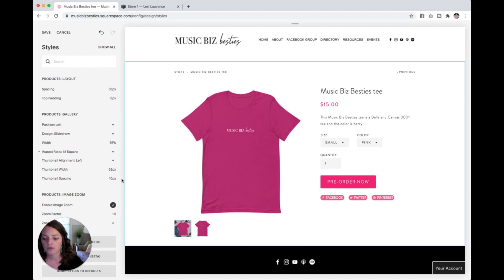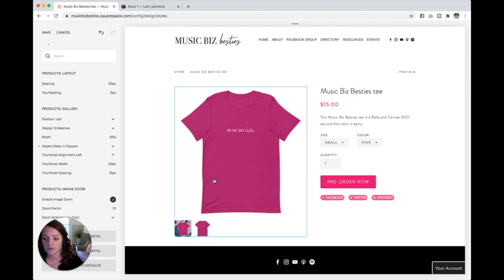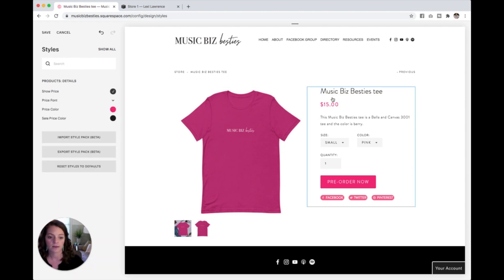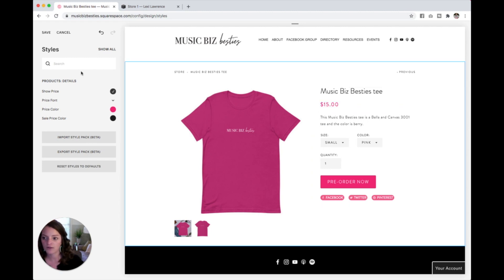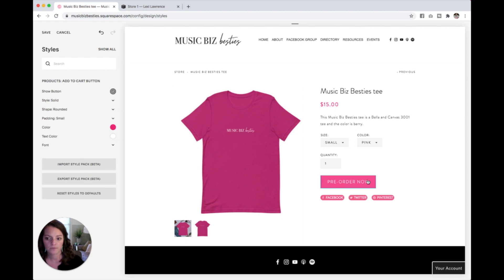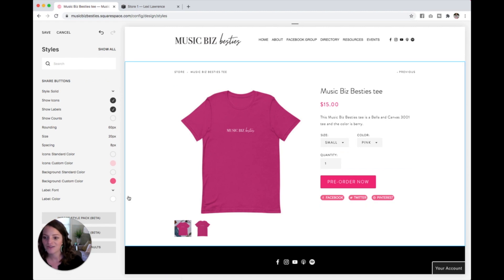If you want to change the ability to zoom, you can uncheck that. You can change a whole bunch of little details about this product page just by clicking directly on them. If you want to change the font or the color of your price, just click on it and you can see those options come up. Click on the button and you've got the add to cart button styling. Click on the social shares and you've got those colors and fonts over here.